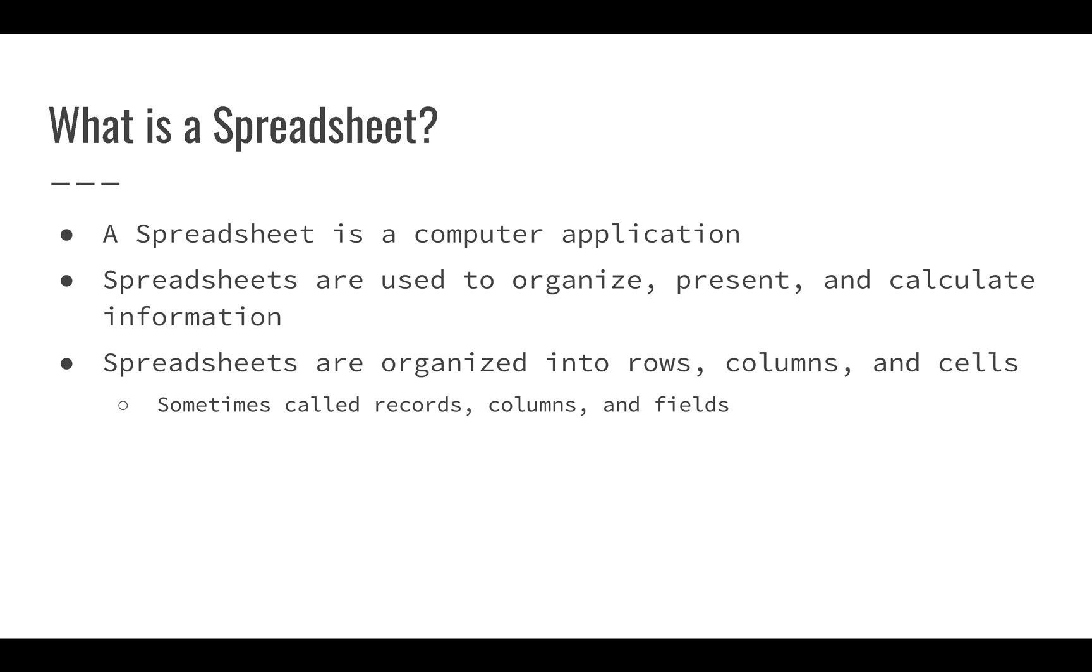Spreadsheets are organized into a table made of rows and columns, and each individual column and row intersect where you have a cell. We sometimes hear these called records, columns, and fields. Columns are always called columns, but you might hear rows called records. Typically we're going to talk about rows, columns, and cells when we deal with our spreadsheets.